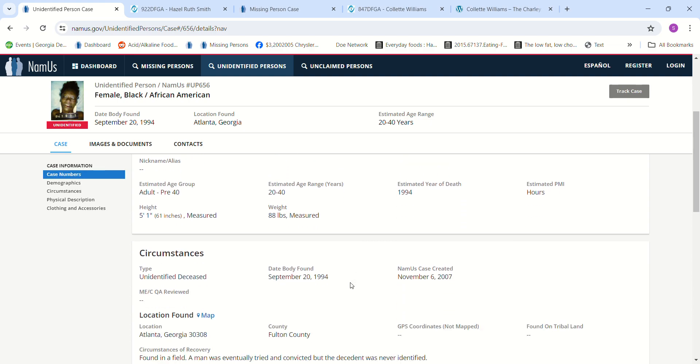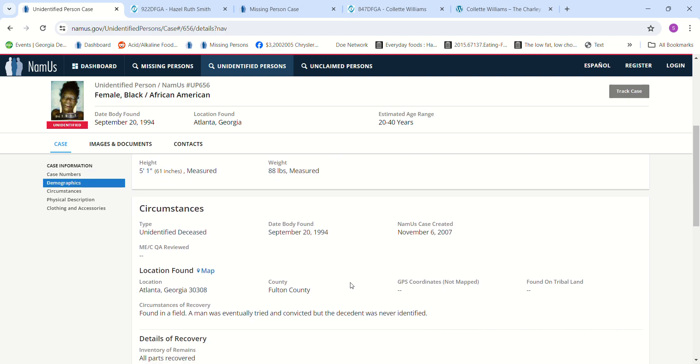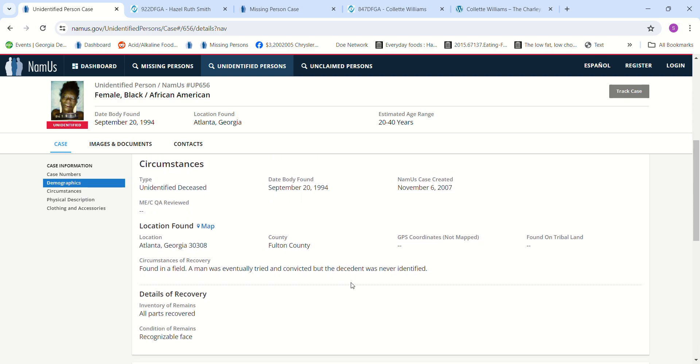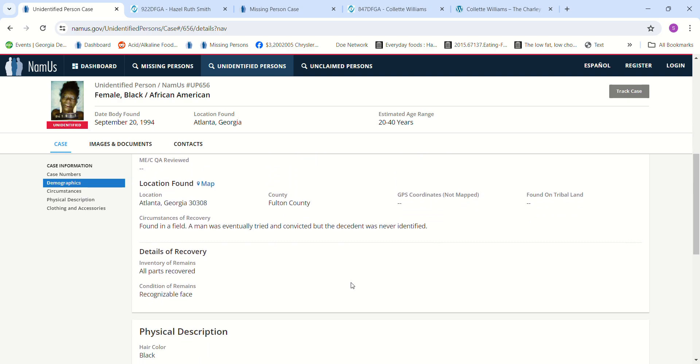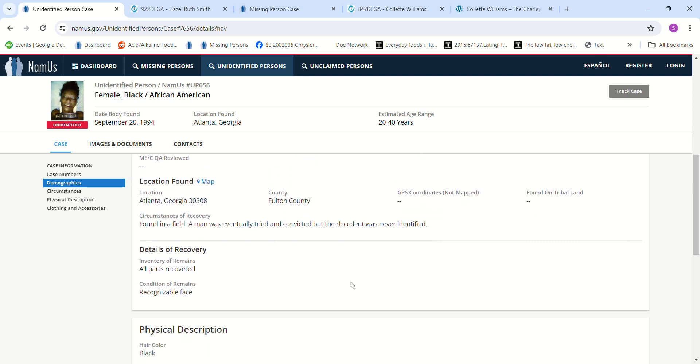She has bruises all over her face. She was found in a field. A man was eventually tried and convicted. It doesn't give his name or any information, but the decedent was never identified, and they didn't say where he found her, where he took her, or anything to give you more information about who she might be.